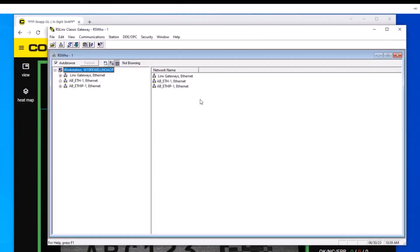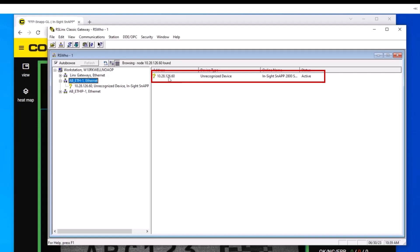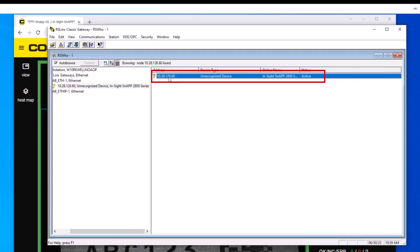Next, navigate to RSLinx. RSLinx is a tool that browses and finds Ethernet IP devices on the network. This is a separate software application provided by Rockwell. Please download it from the Rockwell website or contact Rockwell for guidance. The InSight SnAP sensor is found on the same IP address. However, there is a question mark next to the name of the InSight SnAP camera.